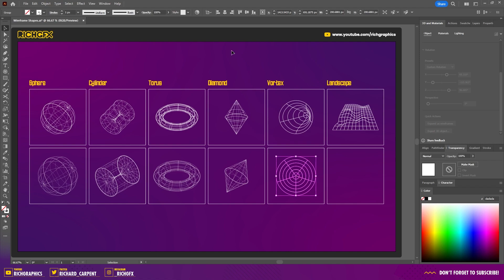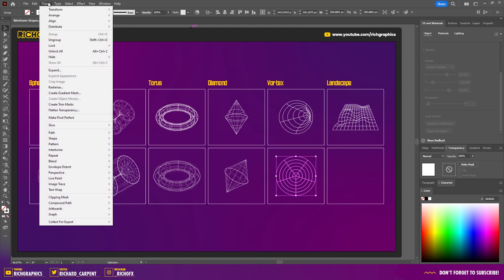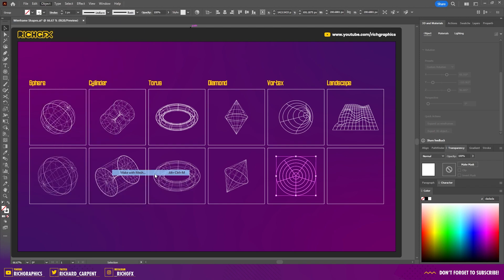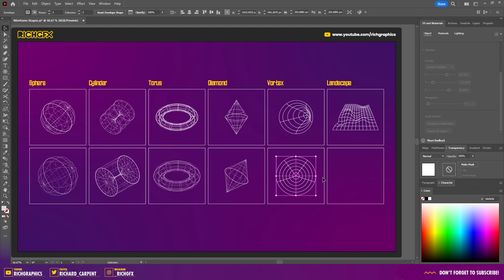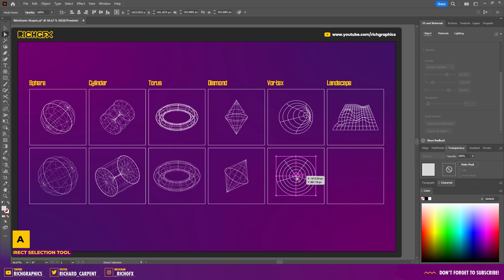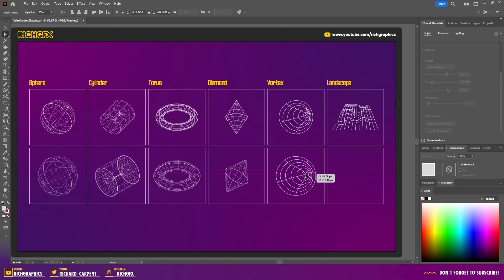With the polar grid selected, go to Object > Envelope > Distort > Make with Mesh. In the envelope mesh options, set rows and columns to even numbers — this gives you a grid of four with a center point in the middle. With odd numbers you can't place an anchor point in the center, so always use even numbers. Then select the direct selection tool, select the middle anchor point of the mesh, and drag it to wherever you want to create the vortex effect.